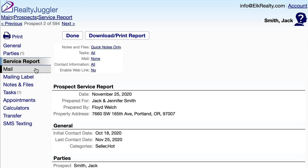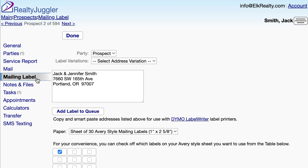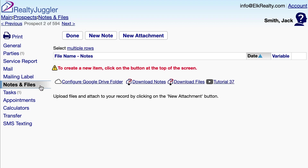The Mail tab is used to send drip emails and printed letters to my prospect. The Mailing Label tab allows me to print mailing labels or envelopes. The Notes and Files tab allows me to upload files and attach them to this prospect or add additional notes.